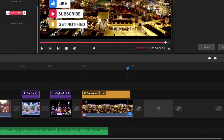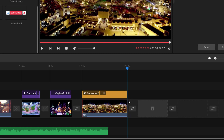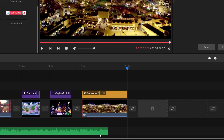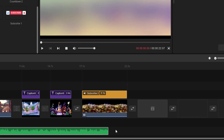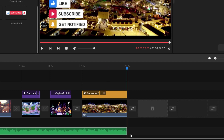I'll pull this back to fit the playhead position — that all fits perfectly. The music track didn't get stretched to match, so I'll just grab the end of that and pull the music track out as well, and it now matches that same length.